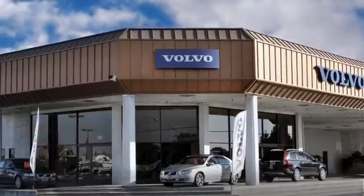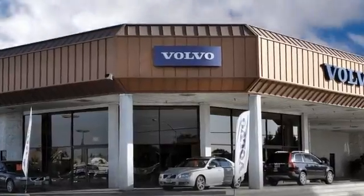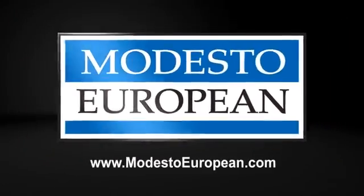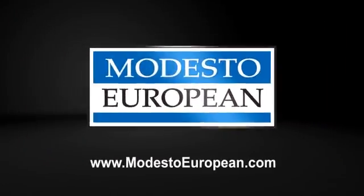At Modesto European, we cater to each customer and their individual needs so that we can find the right vehicle for them. Our customers know they are getting the right vehicle at the right price. Customer service is our top priority.